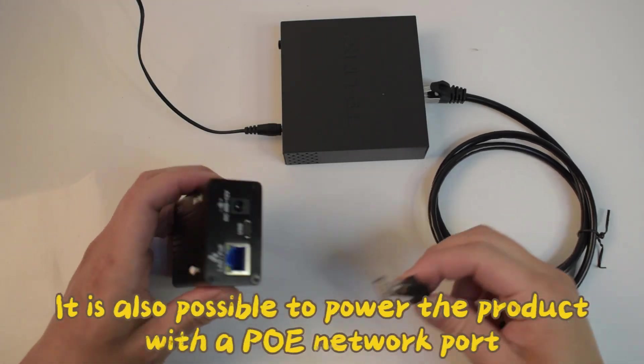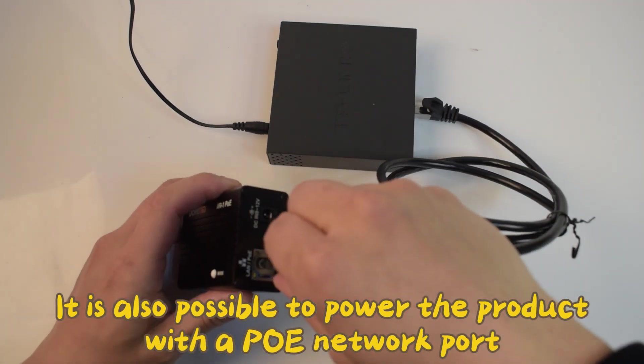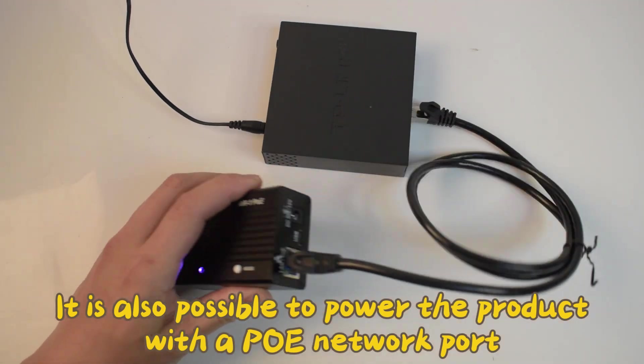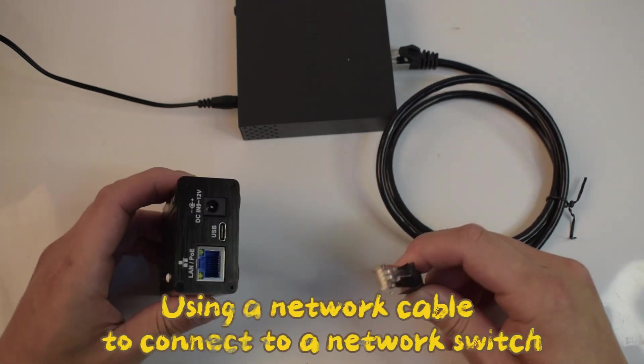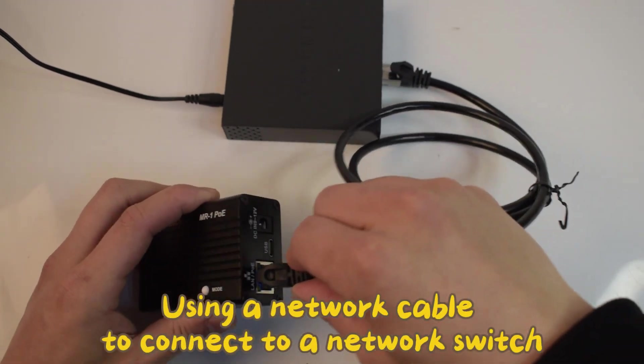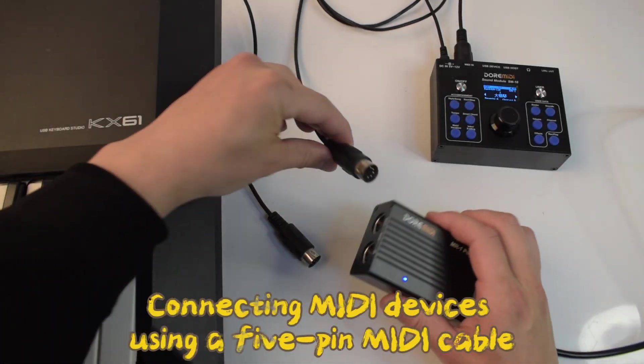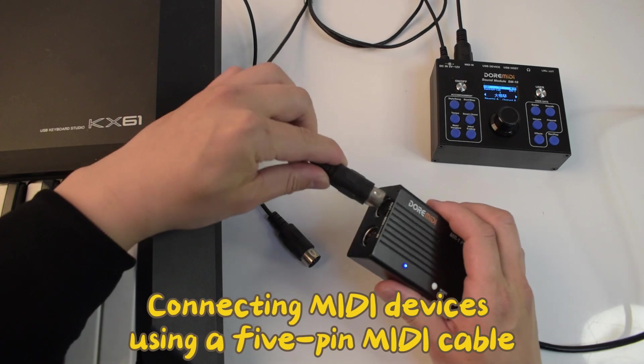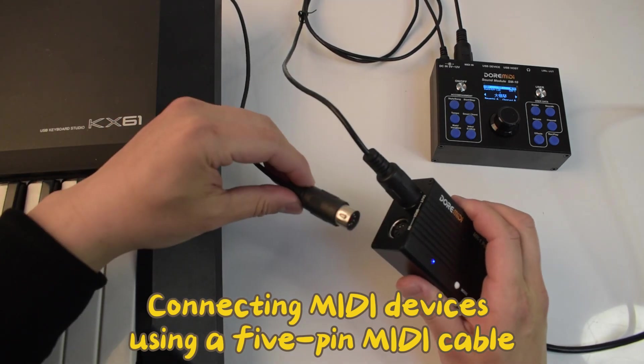It is also possible to power the product with a PoE network port. Use a network cable to connect to a network switch. Connect MIDI devices using a 5-pin MIDI cable.